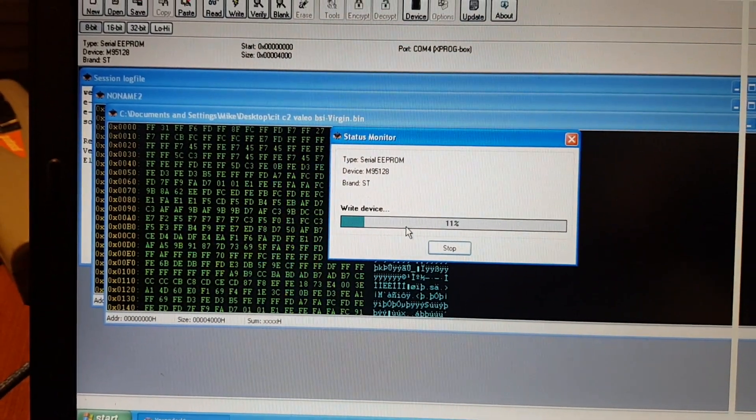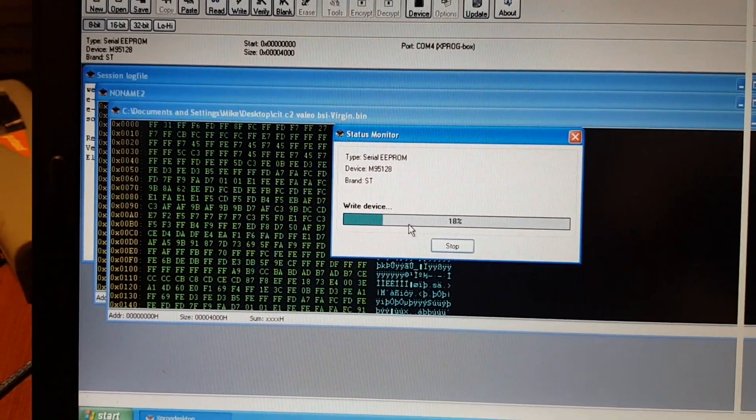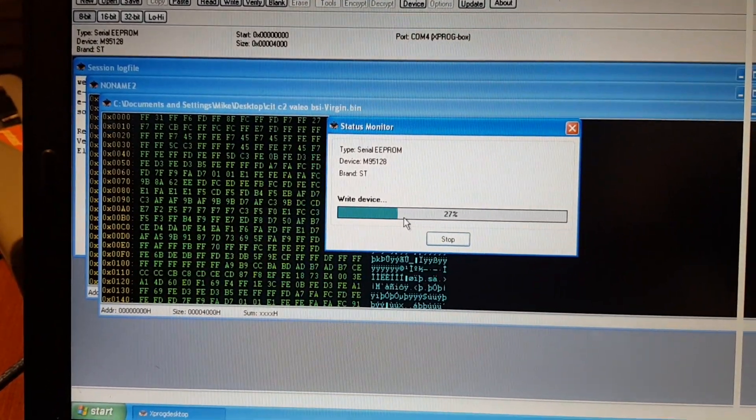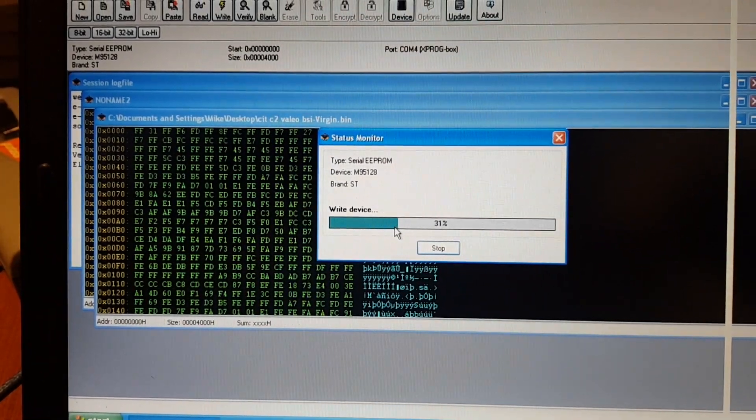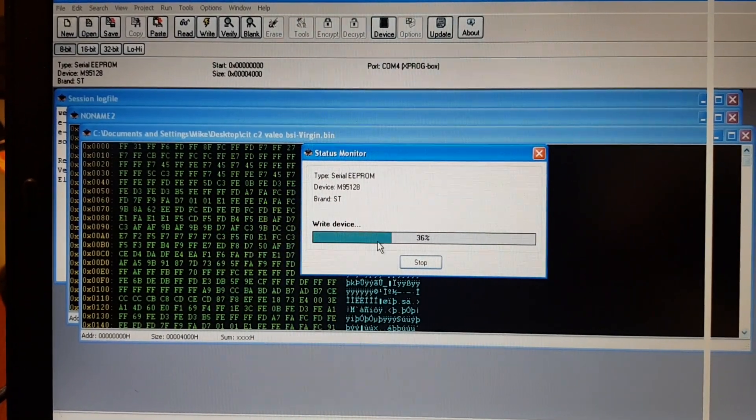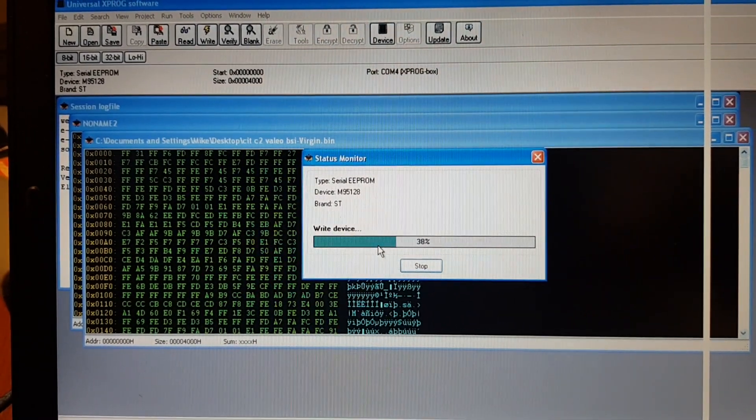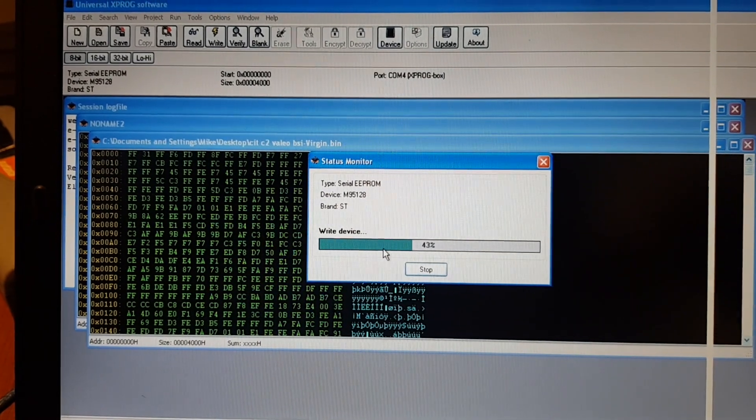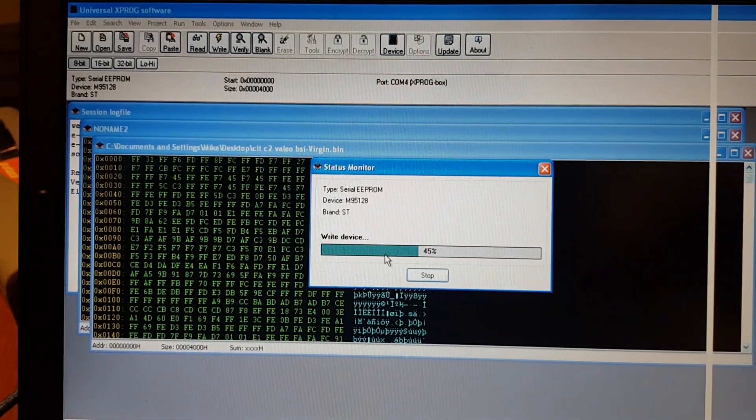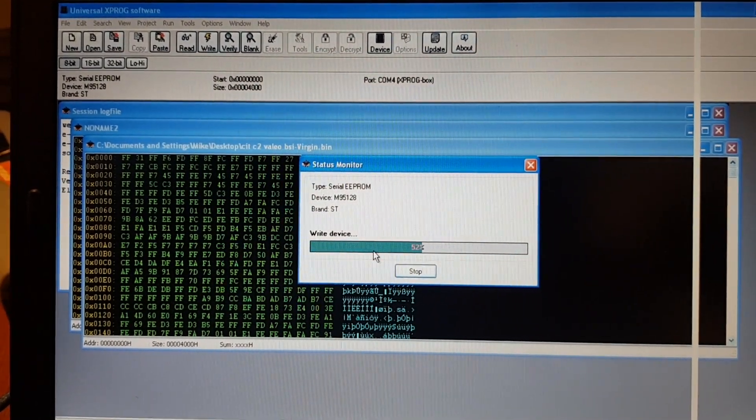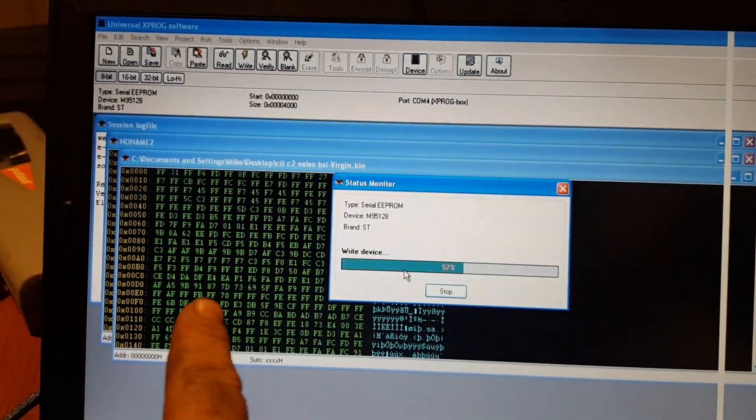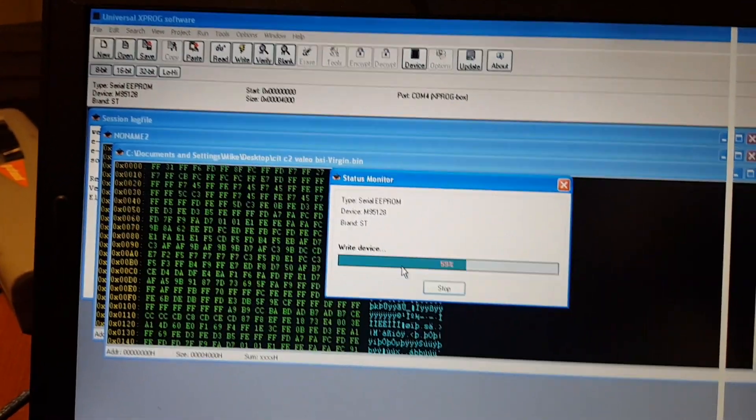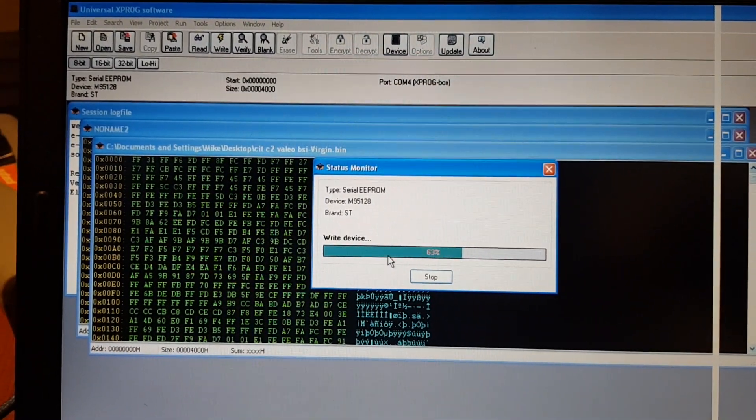I did do a video of another BSI, that was a Johnson's Control. I showed a couple of programs that I used. Just checking that one out. Very similar process. I say you've got to get a virgin file. Sometimes you can just fill this with Fs, and it'll work. Other times it won't.